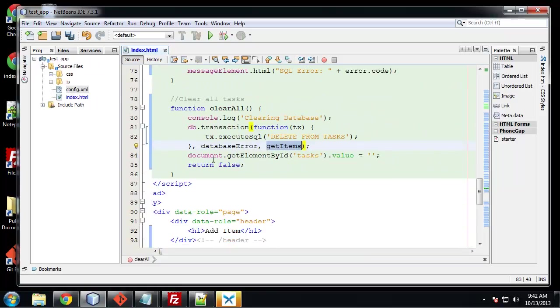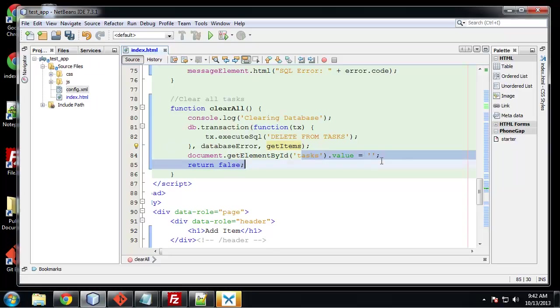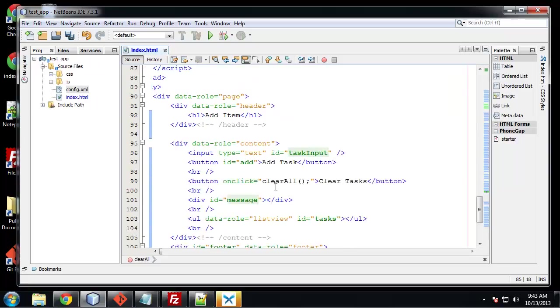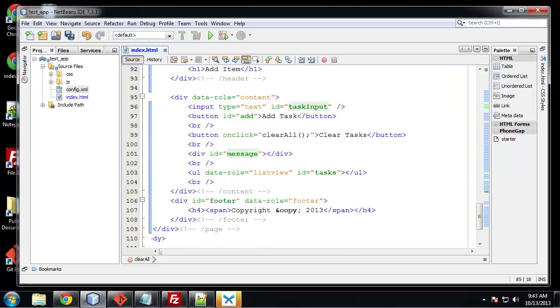And the final thing we're going to do here is take the text out of the input box. So we're going to just assign it to nothing. And then we want to return false because we don't want anything else to happen when that button's clicked. So that's pretty much it.